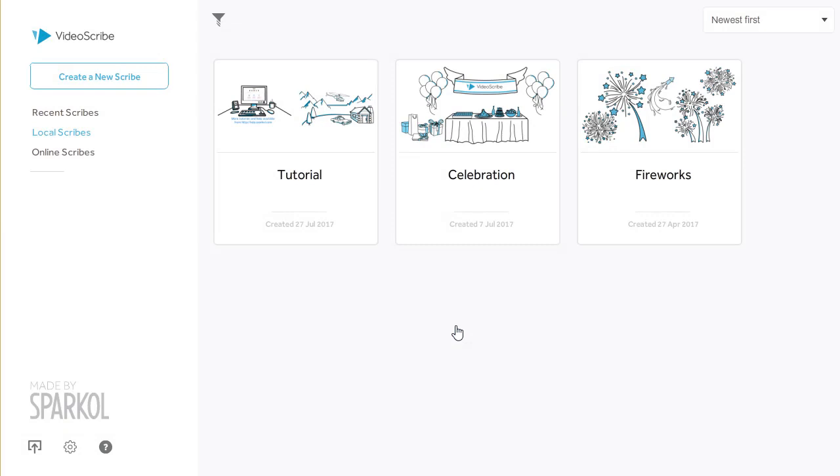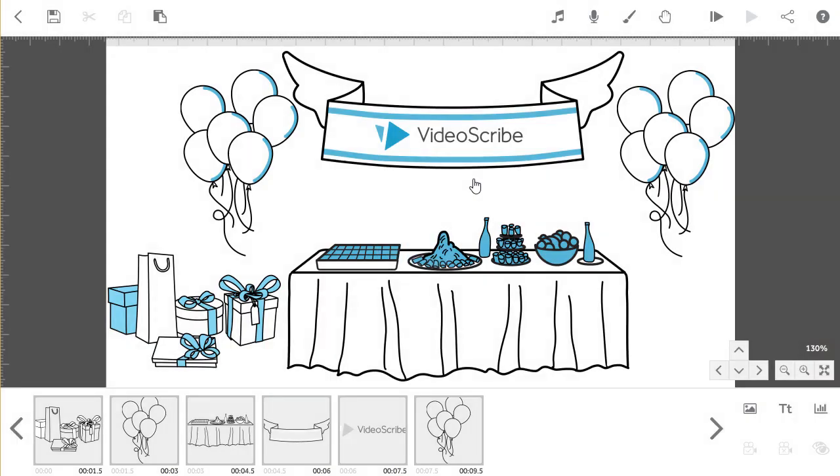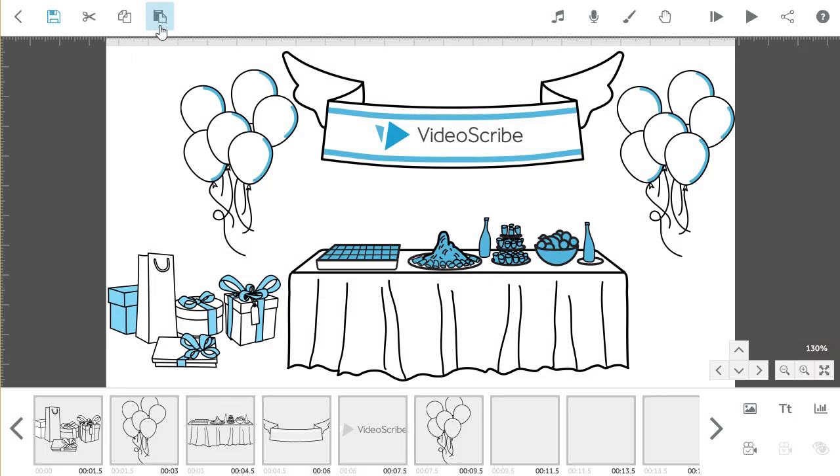Now you're back on the project screen, select and open the second Scribe you want to merge together. Paste your copied elements from the first Scribe into this project by clicking on the paste button.